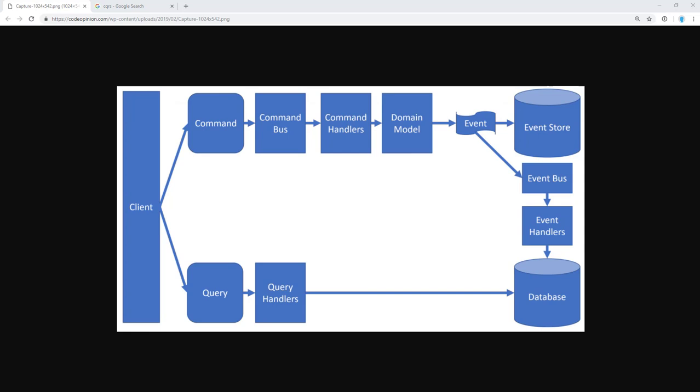I often say that CQRS is an enabler. It enables or facilitates using other patterns that often fit well together, like the patterns I mentioned above. This is why you see CQRS and event sourcing applied together or mentioned together almost all the time. CQRS is not event sourcing, though, nor does it require you to use event sourcing. CQRS simply fits well and enables you to apply event sourcing.